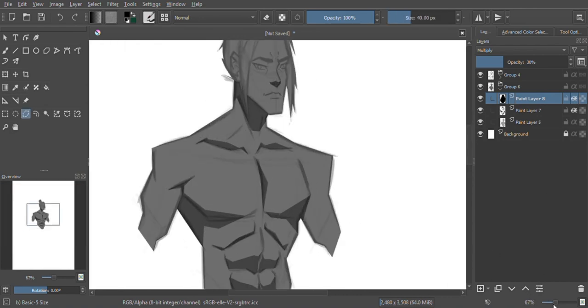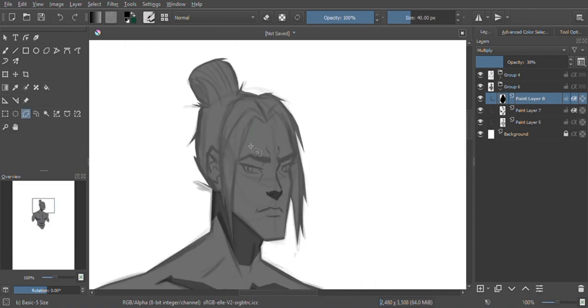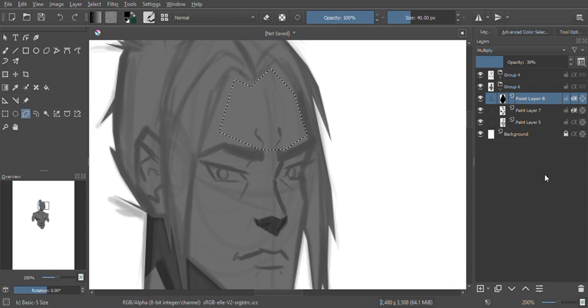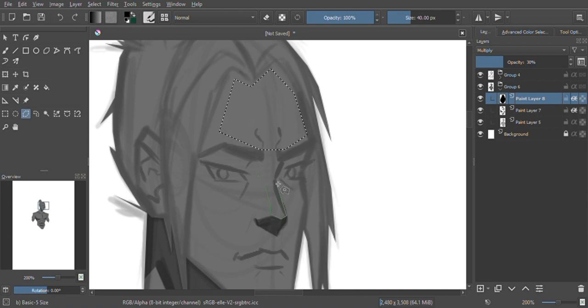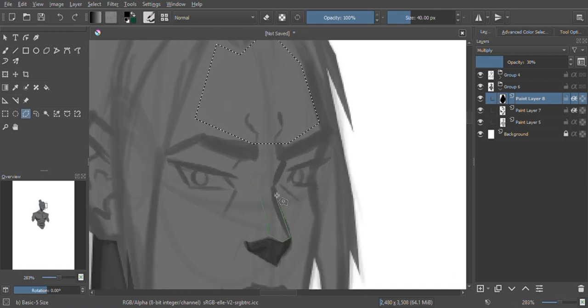Now I create another layer above it and fill in that layer with a darker color. Then I use the polygonal lasso tool to cut out where I want the light to hit.